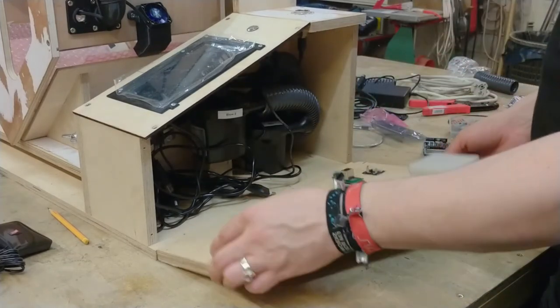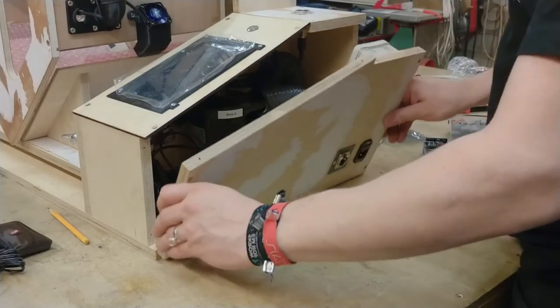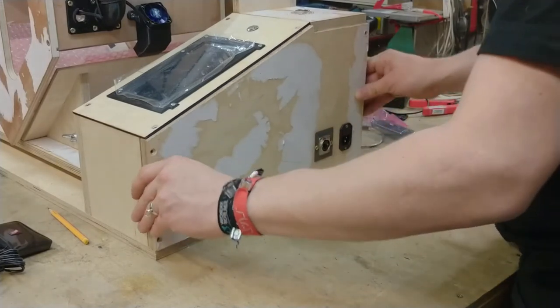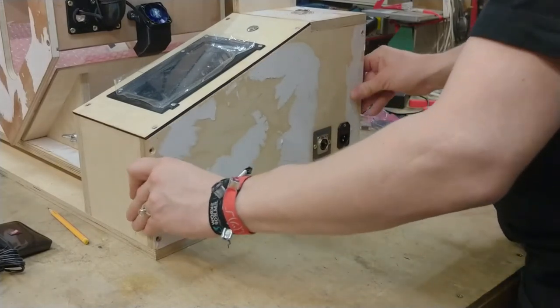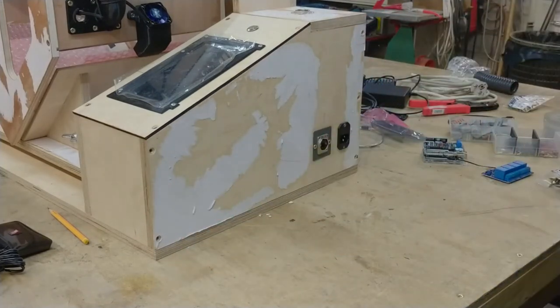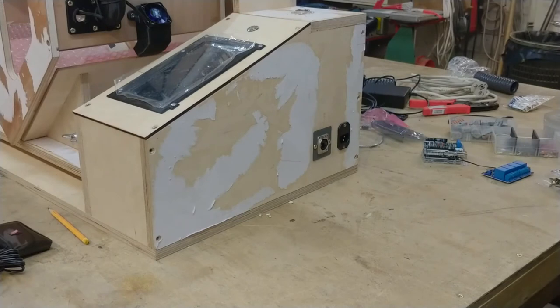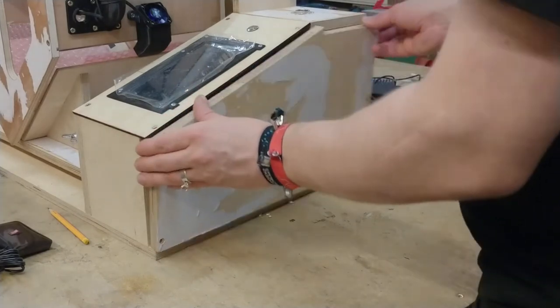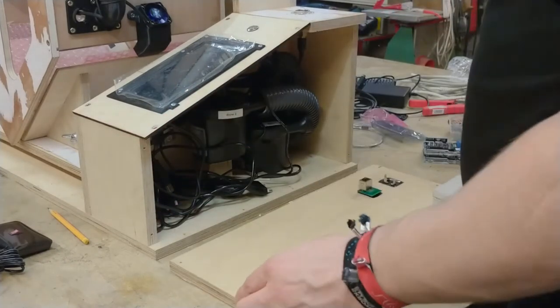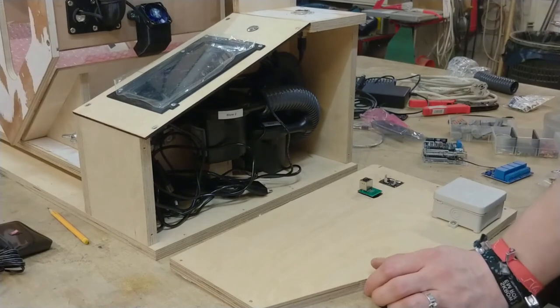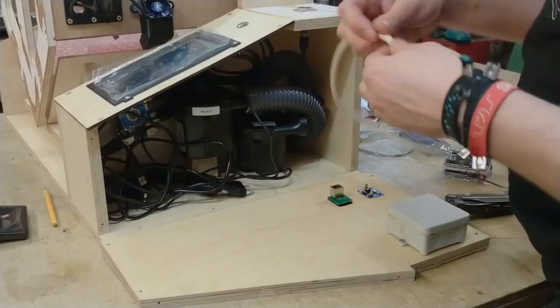And then see whether it actually fits. Let's move this out of the way. Yes, looks good. Looks as if this fits. Okay. I think I can start to wire up the 230V stuff.